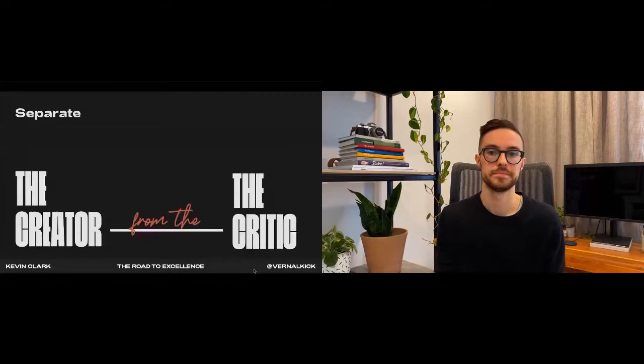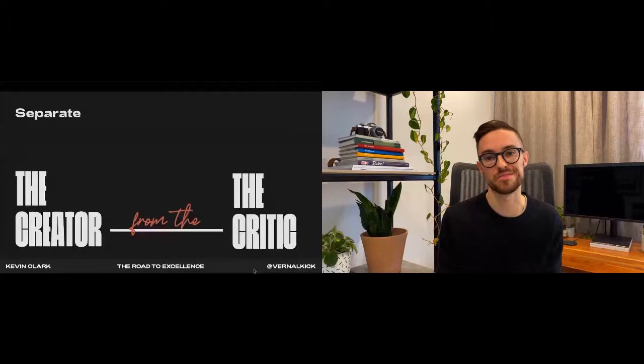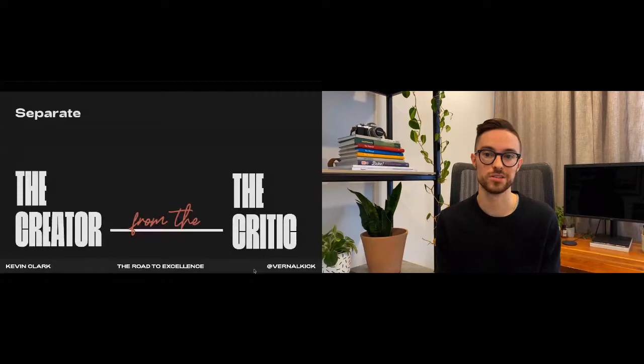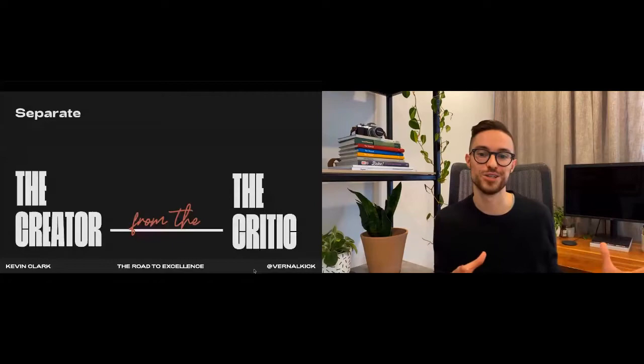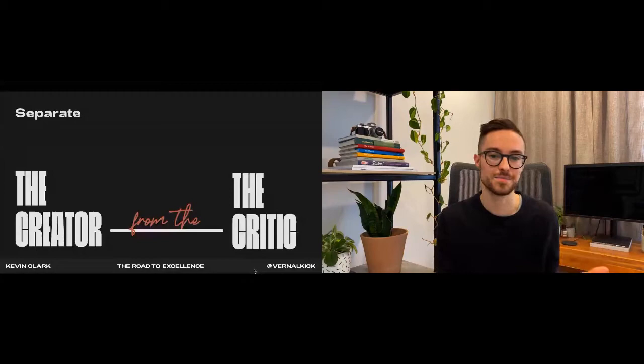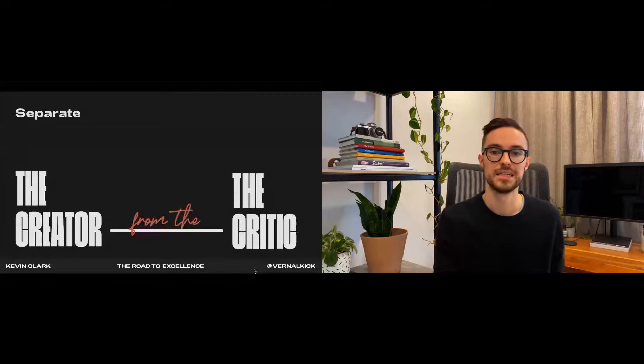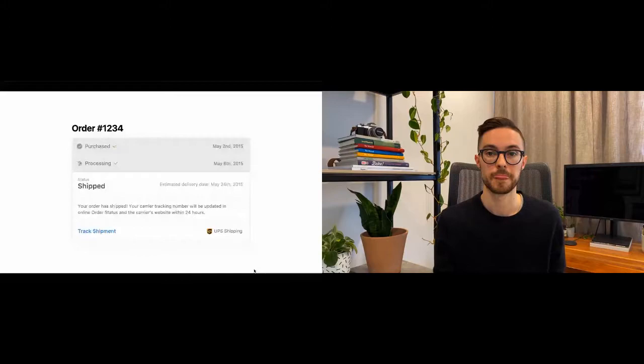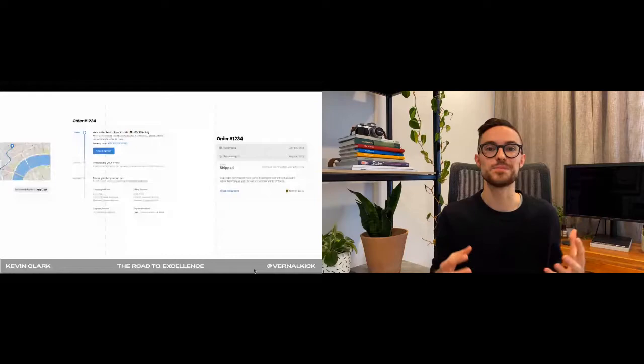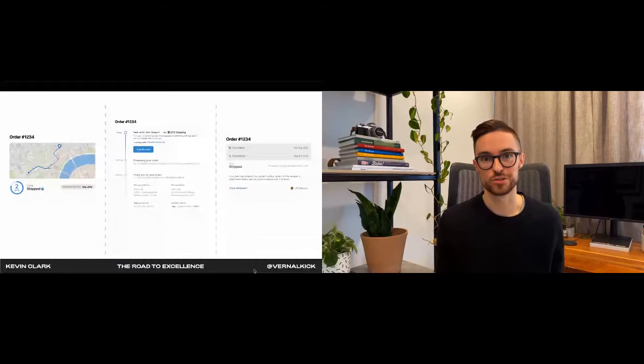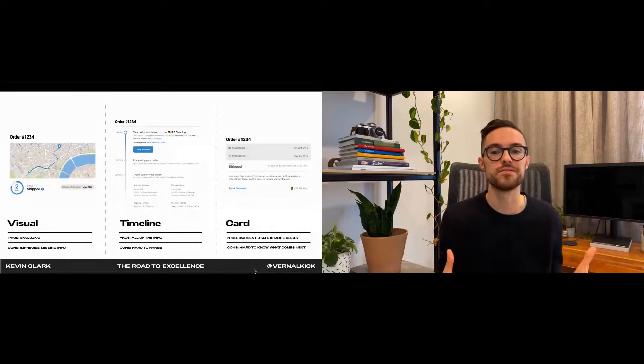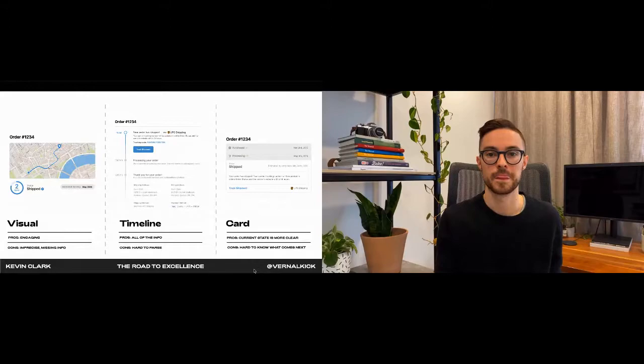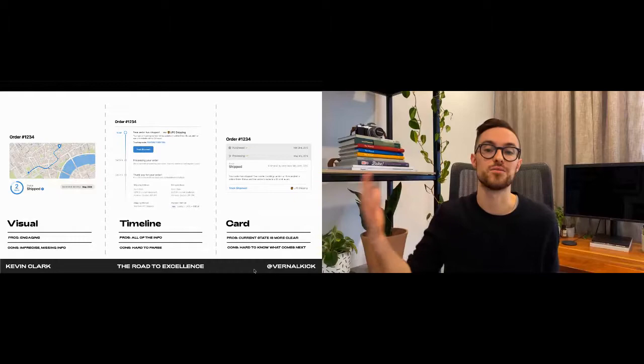I used this process when I was working on the order status page project at Shopify. Our goal for this project was to be more transparent about the status of orders to increase people's confidence in our merchants. A lot of these explorations took place on paper, but for the sake of this presentation I'll show you three high fidelity versions of concepts that we've explored. The first one had this map, was very visual. The second one was more of a timeline. And the third one had sort of a card style design. Once you have all of your ideas, now's the time to put your critic hat on. In this process you want to be as objective as possible and gather feedback from lots of different sources. The visual one was engaging but it was missing a lot of key information. The timeline design was clever and had the most information, but it was a little hard for people to tell the current status of their order. And the card design made the current state much more clear, but it was hard to get a sense of what comes next.